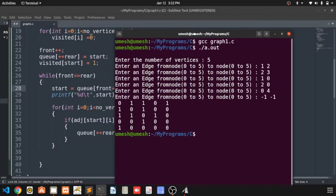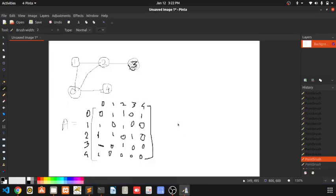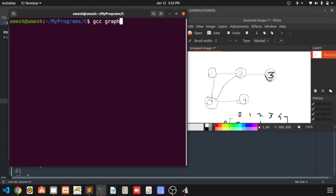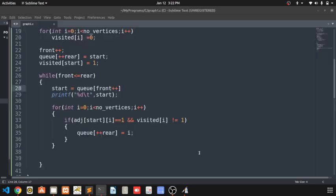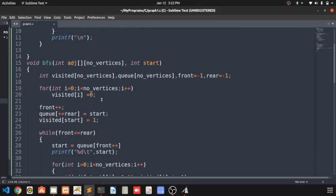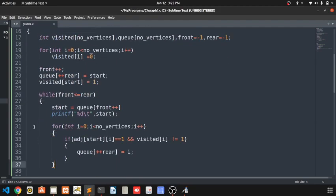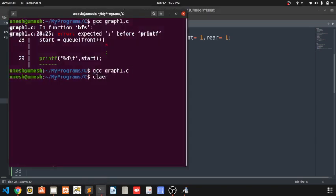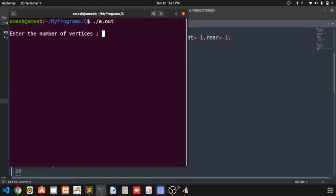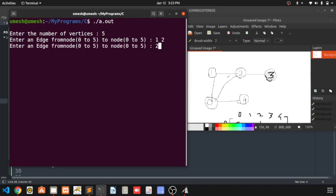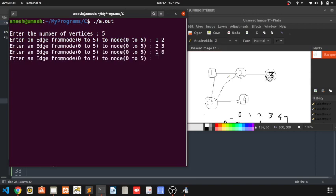Let's check it. Running: gcc graph1.c — there's a syntax error. Checking lines 28 and 29, a missing semicolon. After fixing it, the program compiles and runs. Entering graph data: nodes one to two, two to three, two to zero, and so on.